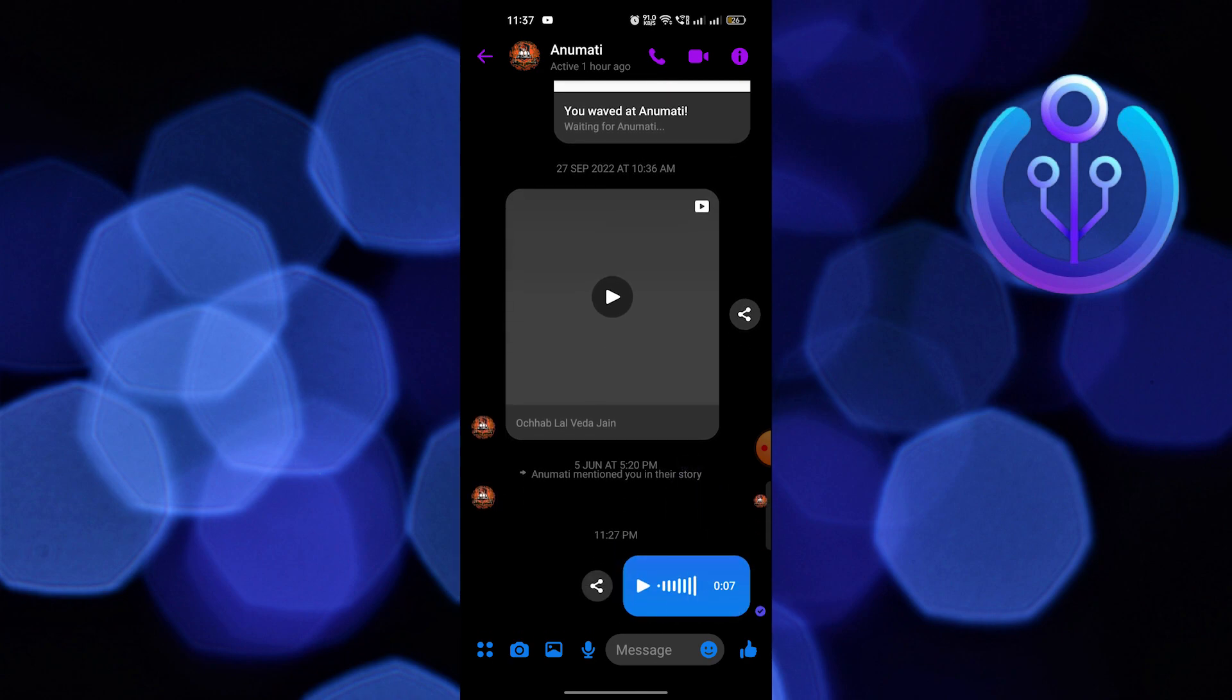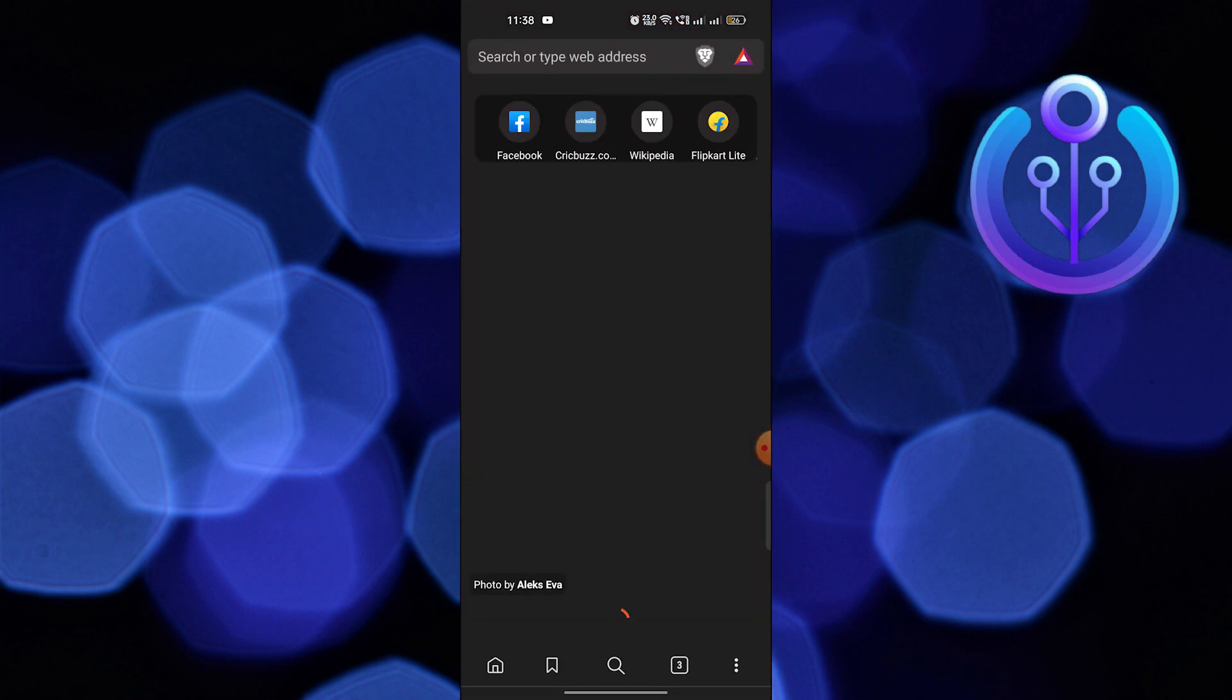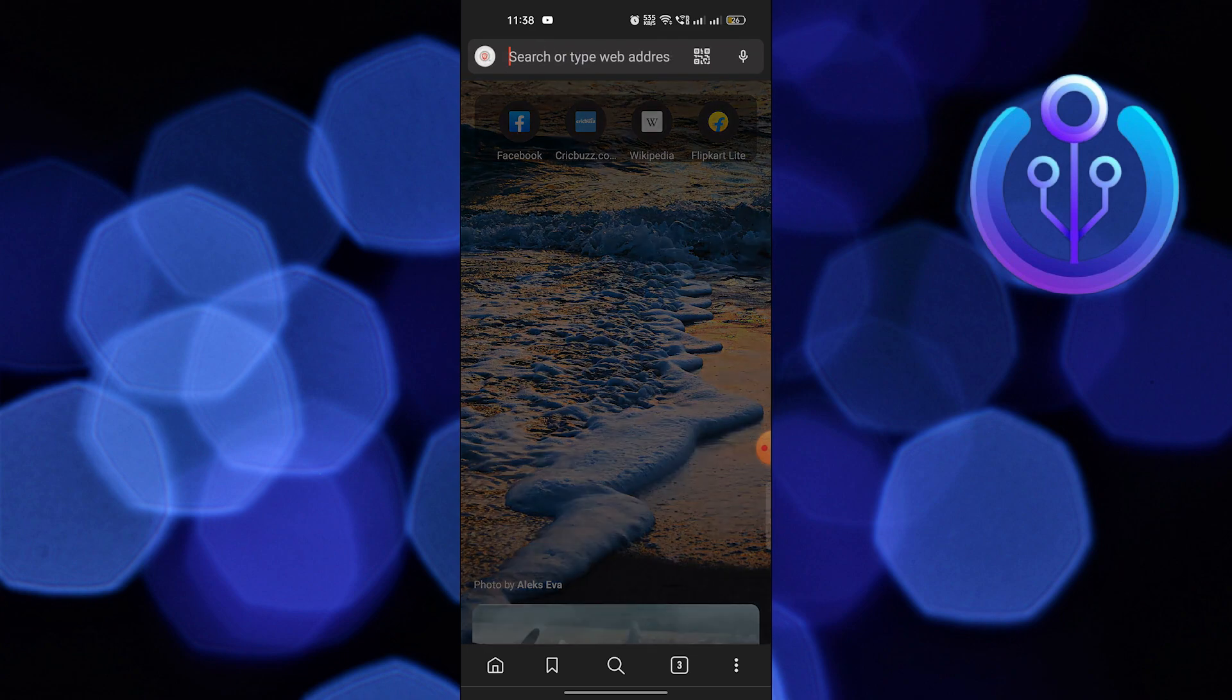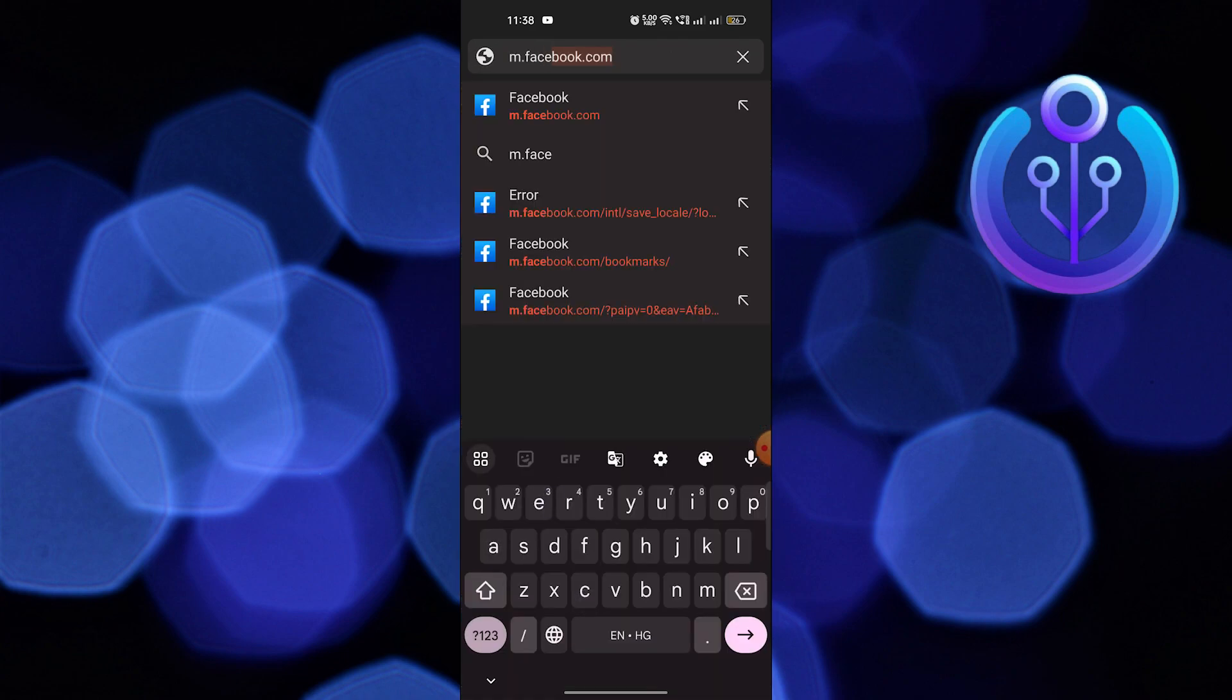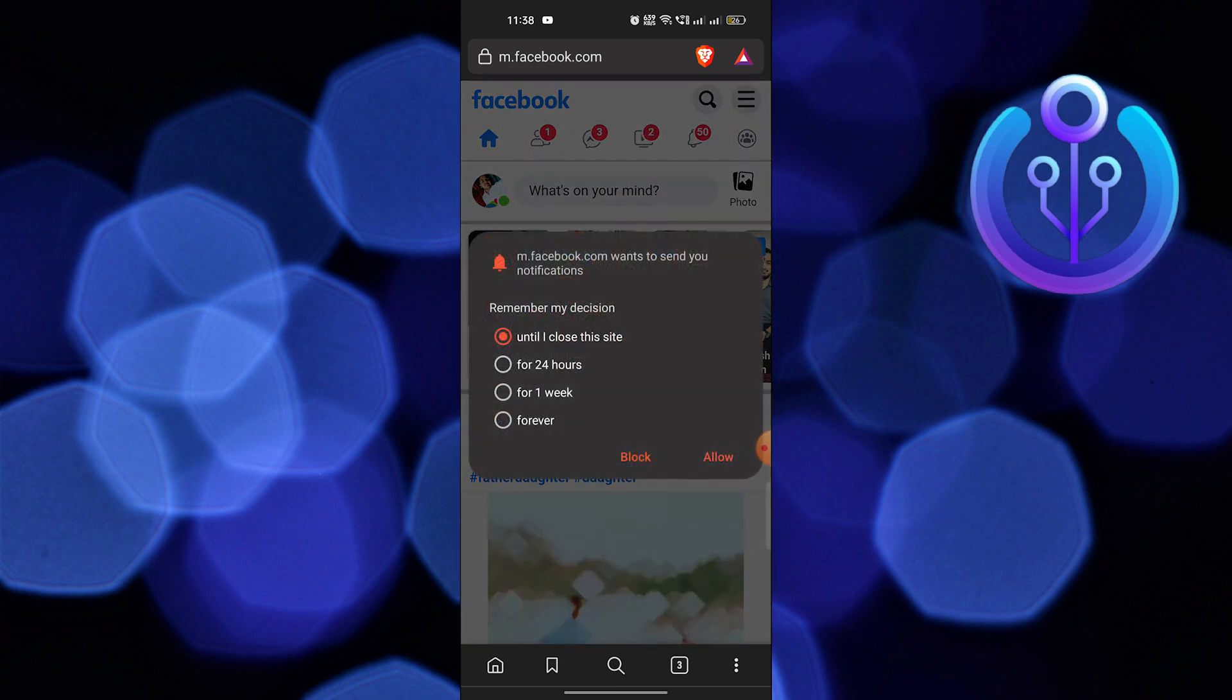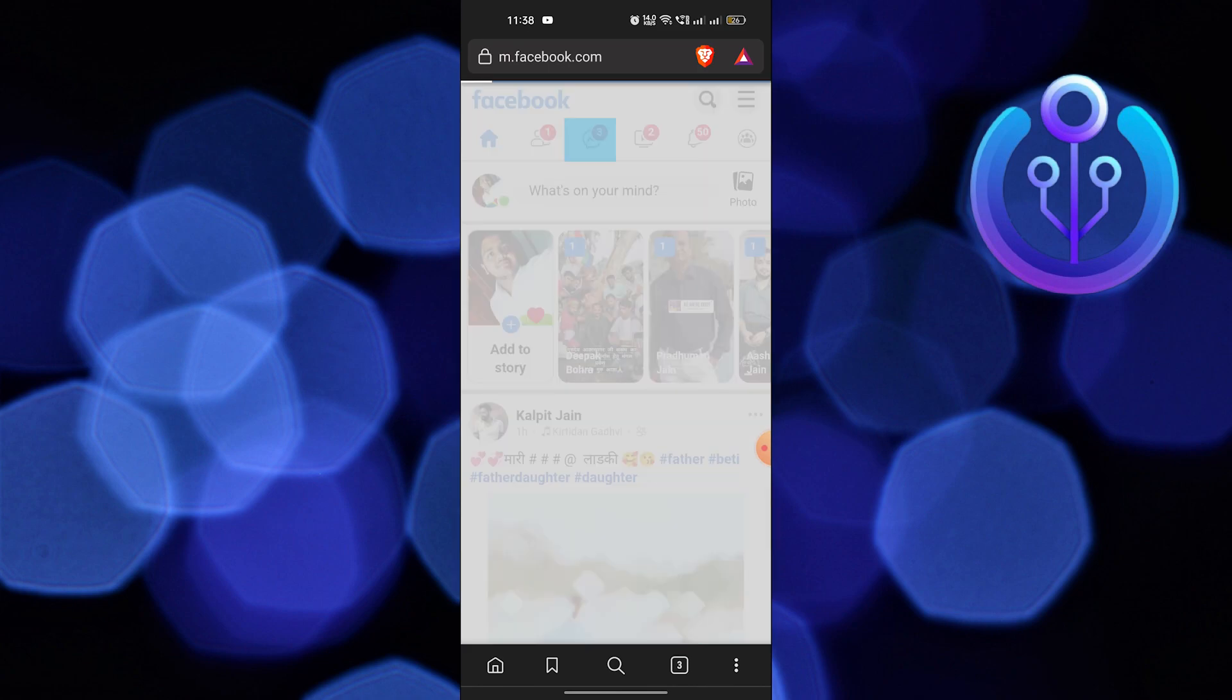Now open the web browser. Here, go to m.facebook.com. Close these tabs, then tap on the messenger icon.